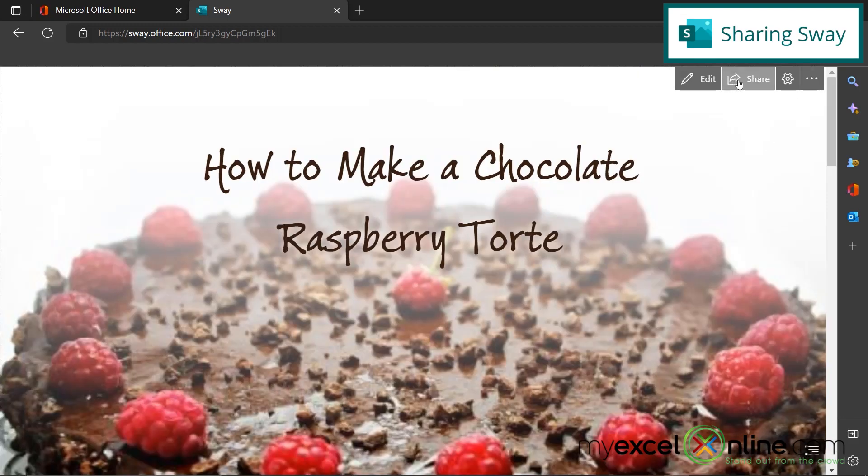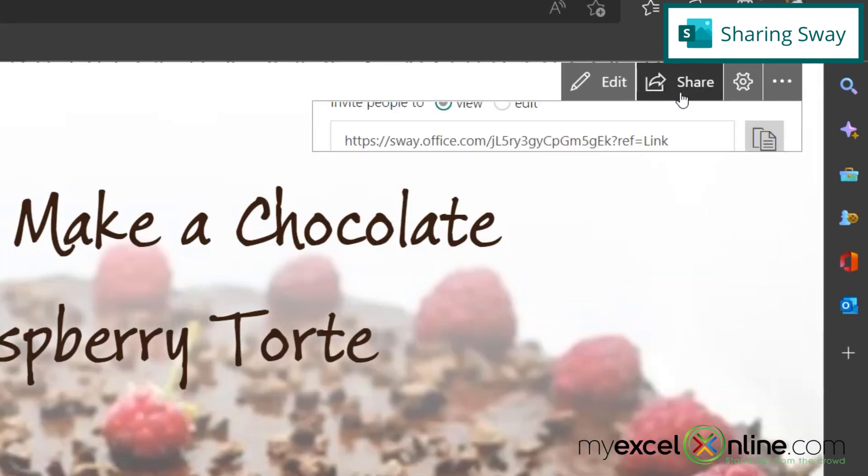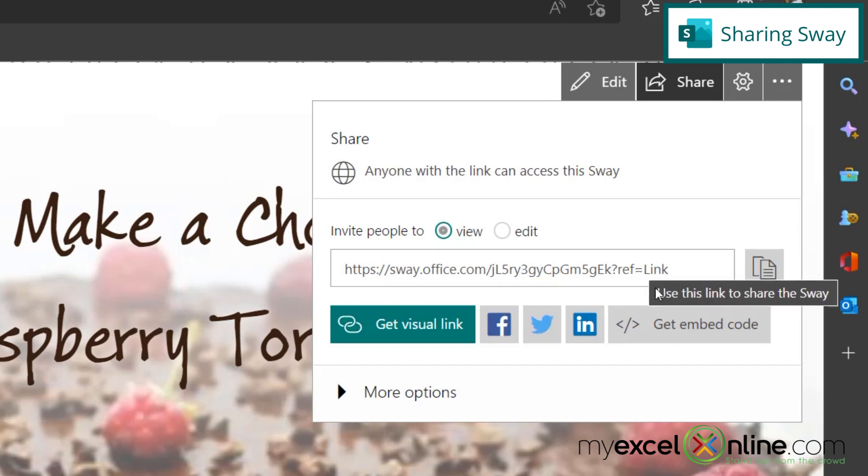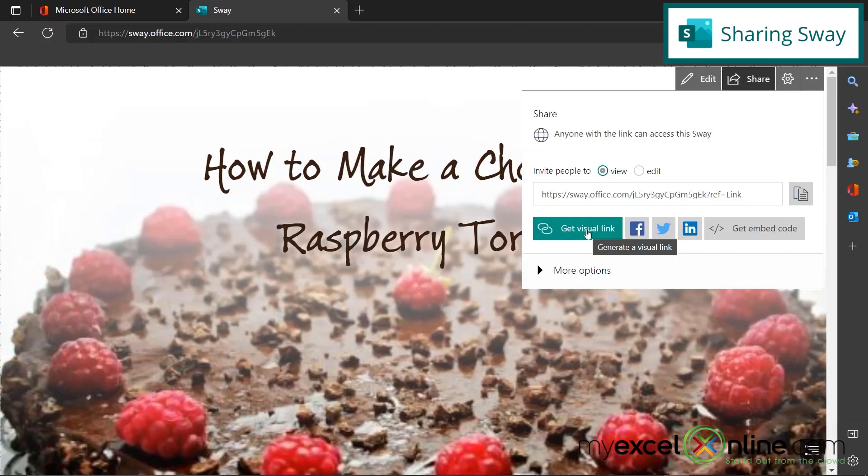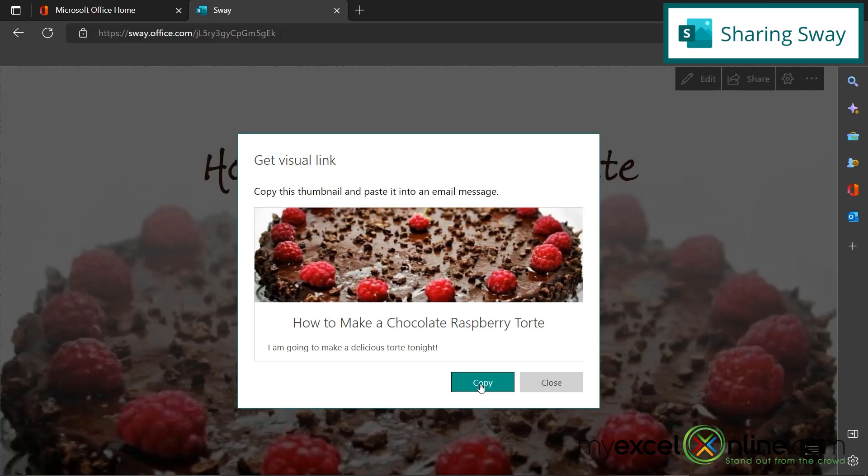I can share this sway with others by clicking on the share button. And I can invite people to view my sway, but I can also invite them to edit my sway. So say we're working on a team project. Other people can change the sway with the edits that they may have. So I can copy this link and email it to someone. I can get a visual link. So if I click on that button, you can see right here that this could be copied and inserted into an email. It's just a little more pleasing to the eye than just a direct text link.